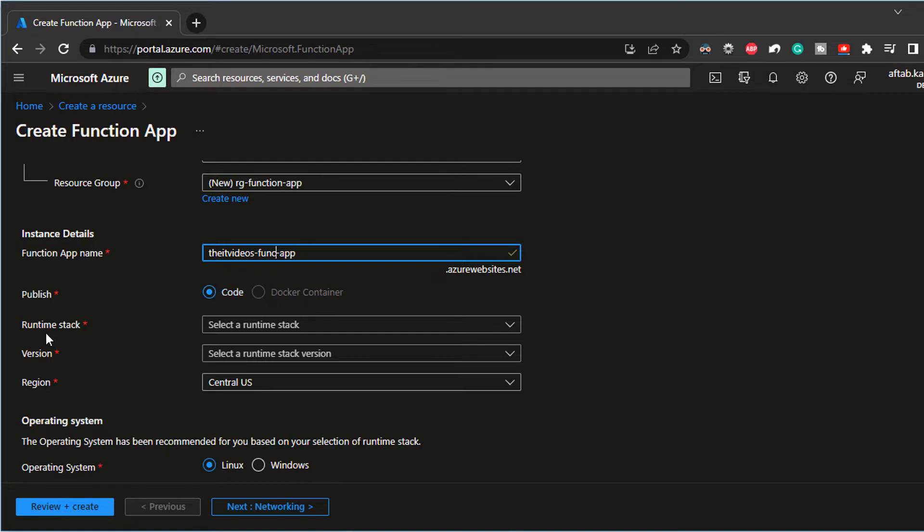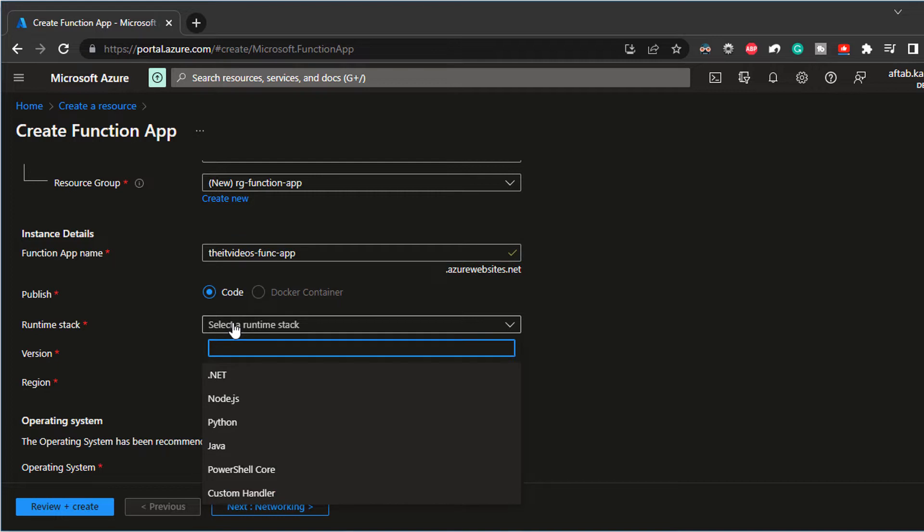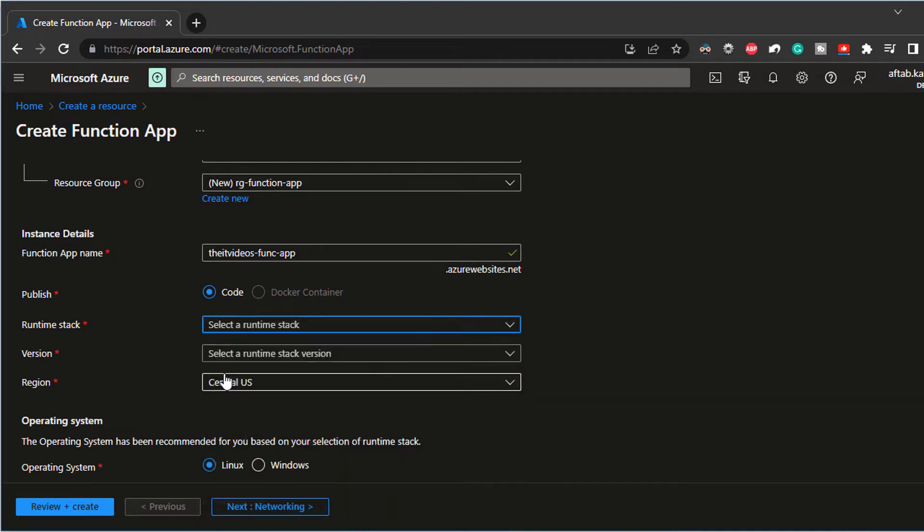All right, next, we have the runtime stack. What are you going to select? Are you going to use Python or node.js? I'm just going to stick with dotnet.